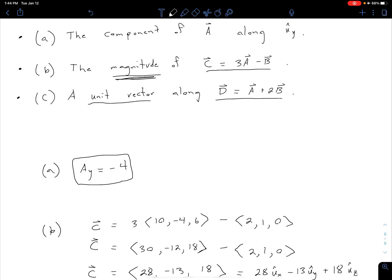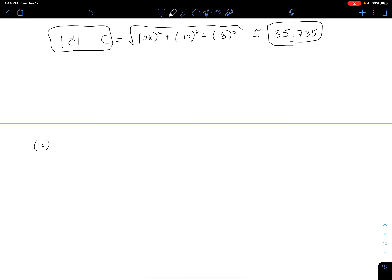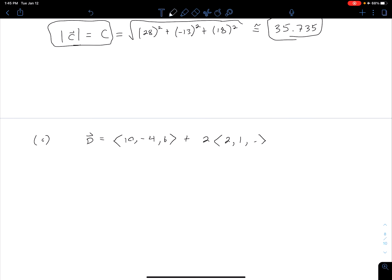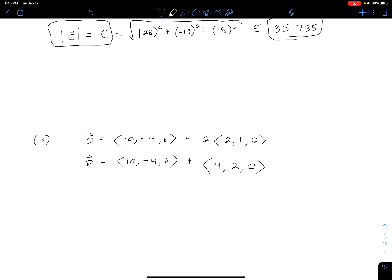For part C, we want a unit vector in the direction of D = A + 2B, which is again a two-step problem. First we find D: A is (10, -4, 6) plus 2 times B which was (2, 1, 0). Multiplying through the scalar 2 gives us (4, 2, 0), and adding to A gives D = (14, -2, 6).